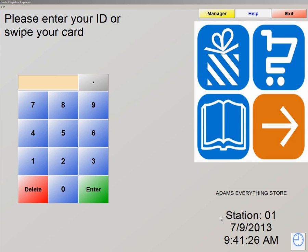Hello, and welcome to the PC America Reseller Training Series. My name is Adam Mora, and I'm the sales engineer that will be conducting today's training. Today we're going to be discussing Styles Matrix. Let's get started.